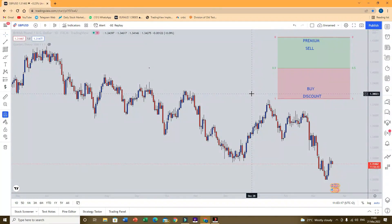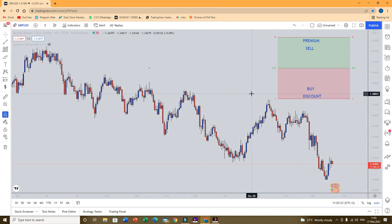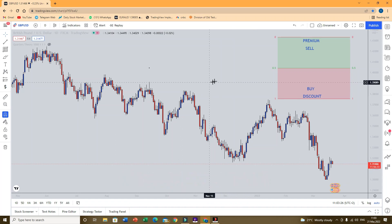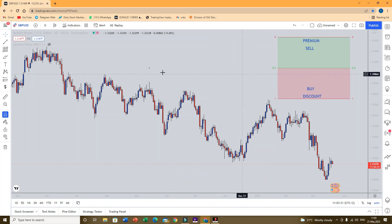Today's lesson is simply a continuation from where we left off. So we're going to be discussing about what we call premium and discount zones. Our corrective moves are going to be divided into two sections, which is a premium zone and a discount zone.